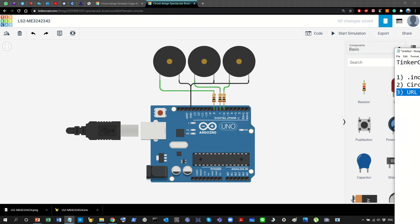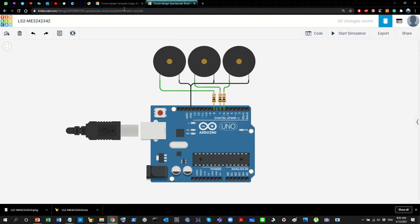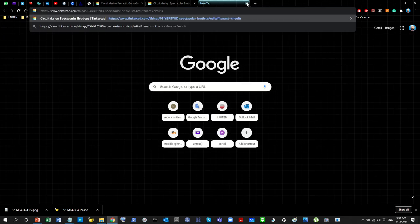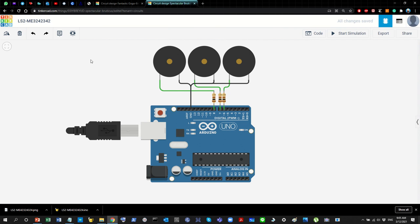That takes care of the circuit image. Finally and most importantly, you need the URL. You cannot just copy the URL from your browser address bar and submit it — that won't work. Even if you test it yourself in another browser it might work because the system logs you in first, but if you give that link to someone else, like me, it won't work because Tinkercad will recognize a different user.